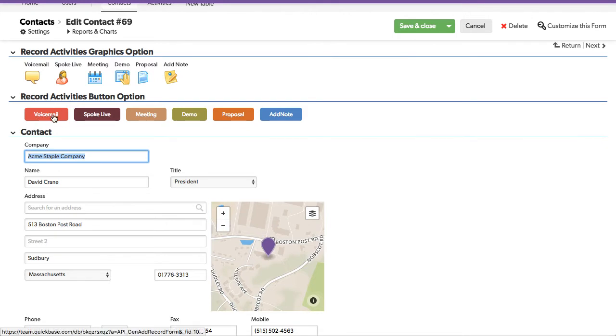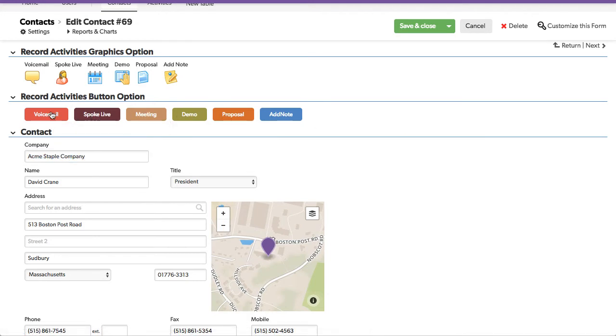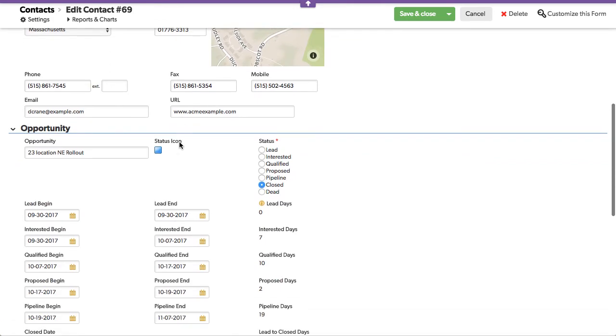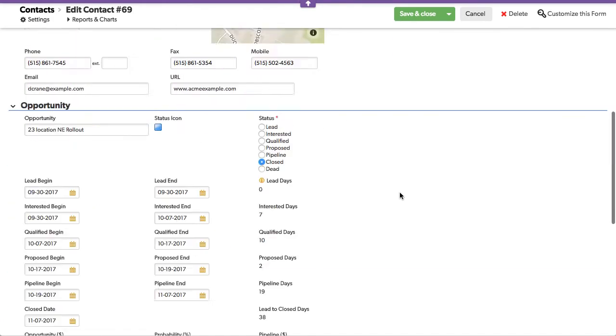These are a way of saying I want to add an activity and have it pre-filled out with voicemail or spoke live or meeting. So if I was to do that, let's first look way down at the bottom where all the activities are. We've got four activities down below here.